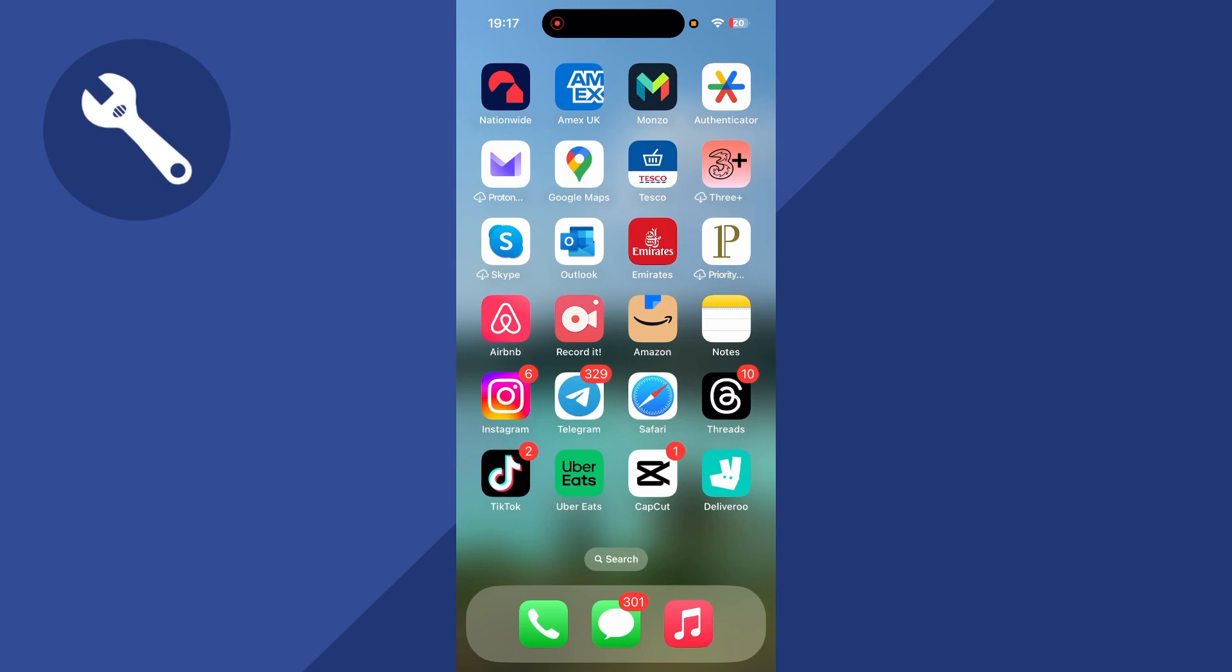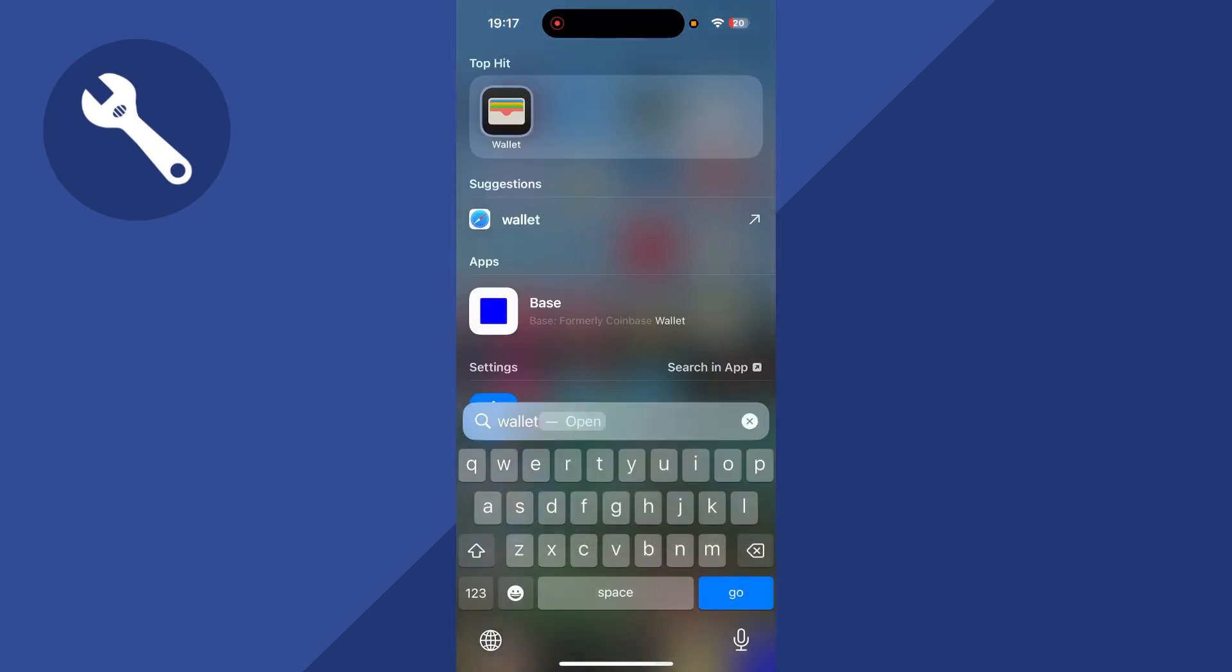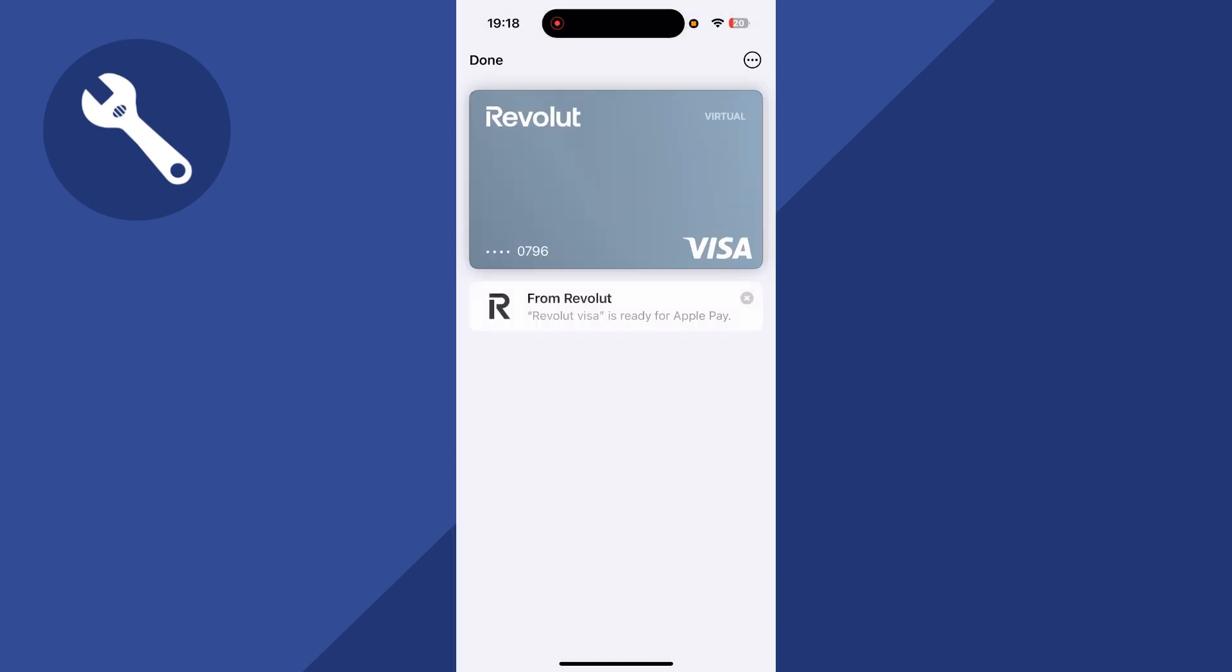To begin using your Revolut card contactlessly, we just need to use the search box on our phone and search for Wallet and click on this app. You can then select your Revolut card. And you can now hold your phone next to a card reader in order to begin making payments.